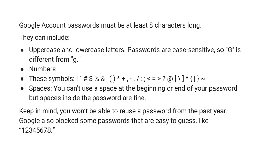Keep in mind you cannot reuse the same password in the last year. Google also blocks some passwords that are easy to guess too.